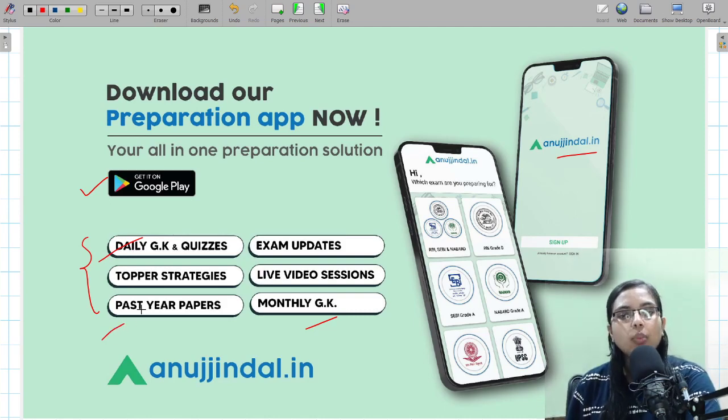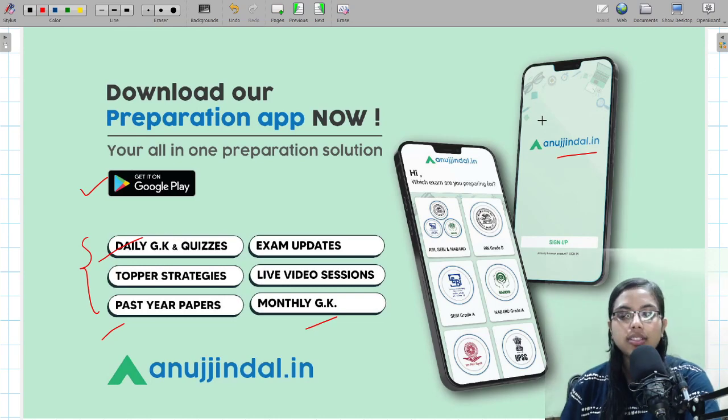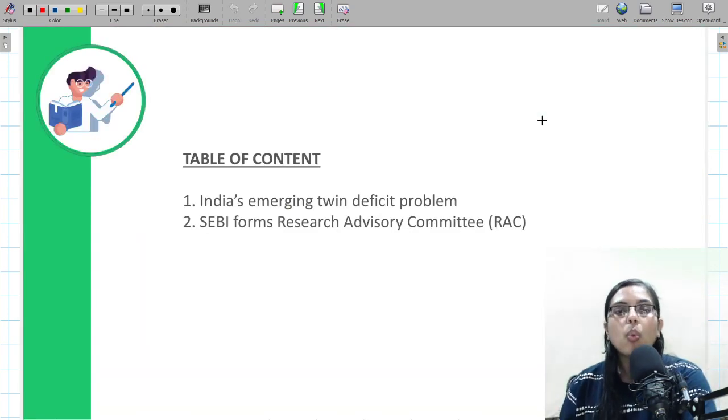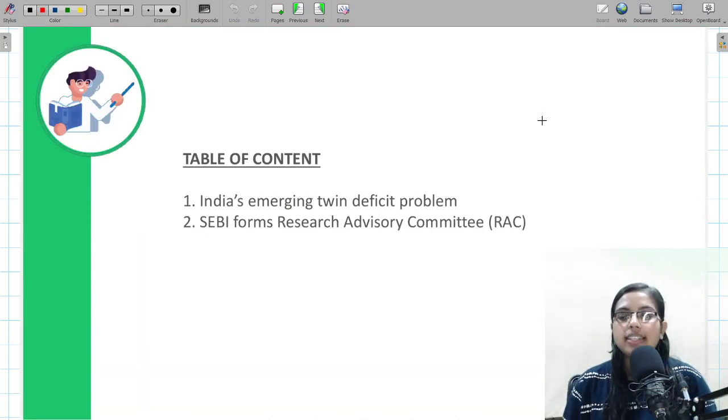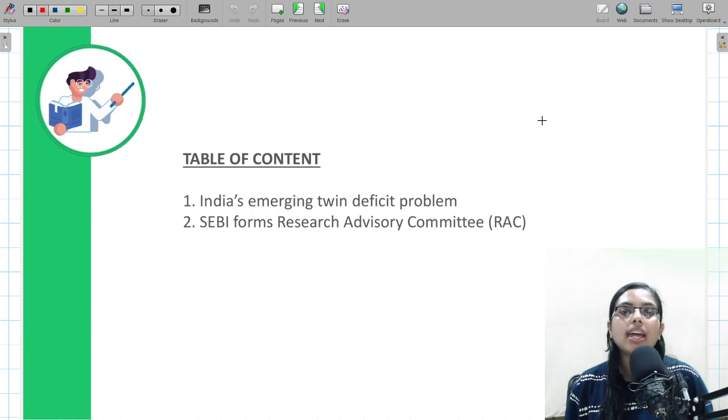The app anujindal.in will get you access to a plethora of information such as any exam-related updates, live video sessions, monthly magazines, daily quizzes, as well as past year papers and topper strategies, all at one place.